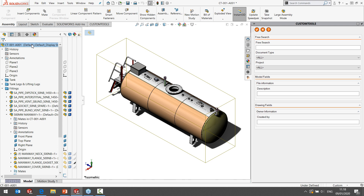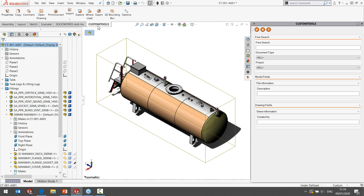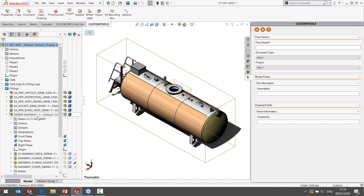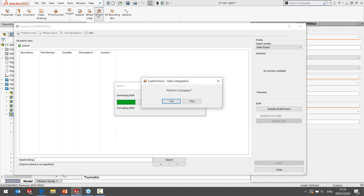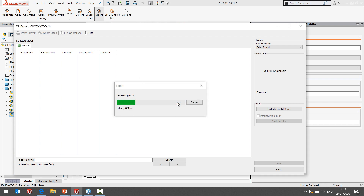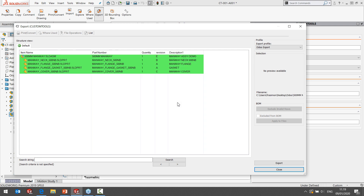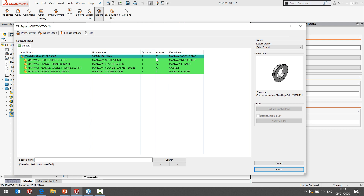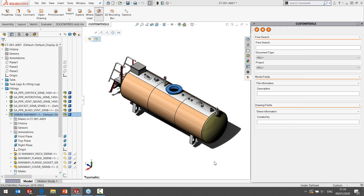Now I want to bring this design change to Odoo for my manufacturing department. I'm going to select that specific sub-assembly and perform a comparison — but the integration is actually showing us that there's nothing to update. Why? It's because of the revision control rules we defined. Since the revision has not changed, we don't have any changes to actually communicate or export to ERP, even though you can see from the preview image that the design has changed.